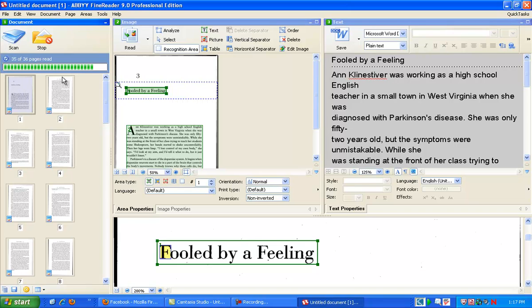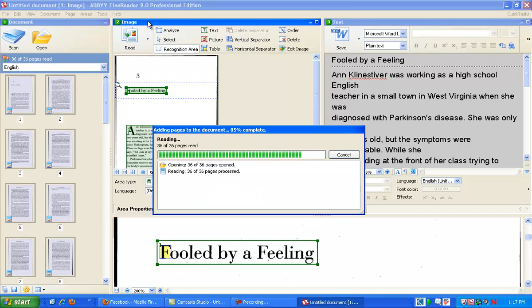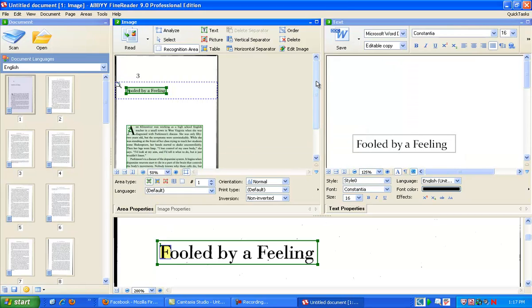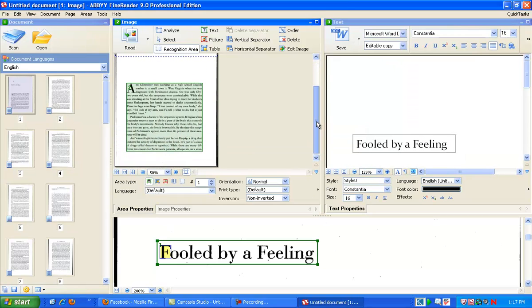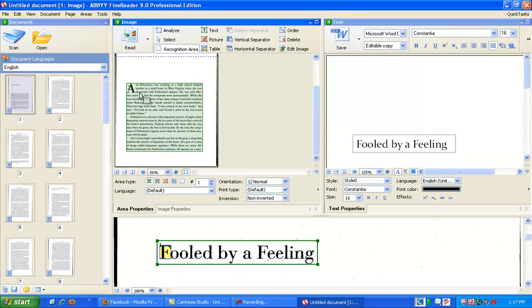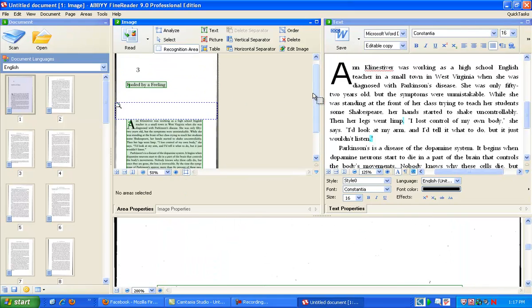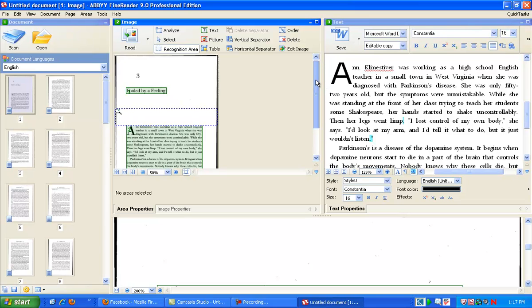And then box two here is the image. And this is the actual scan. This is what ABBYY has recognized. So these green boxes say that it is recognized that those are text areas. And anything outside of the boxes, it's not going to deal with.